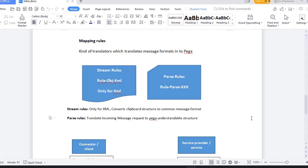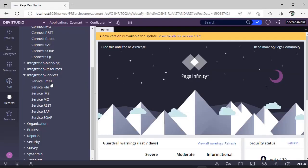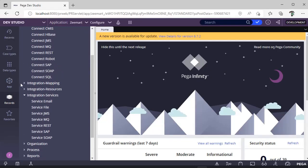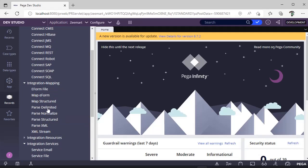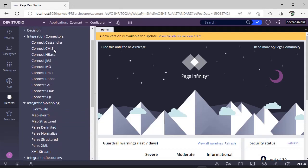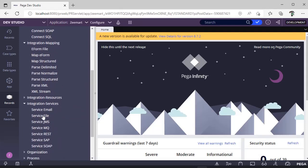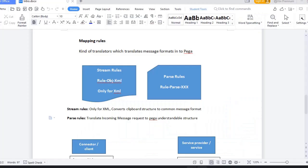If you see Parse rules, you can find in Integration Mapping: Parse, Normalize, Parse Structure, Parse XML, Parse Delimiter. These are the other Stream rules we have in XML Stream. These rules you can find in Integration Mapping. Protocols you can find in Connectors and Services.